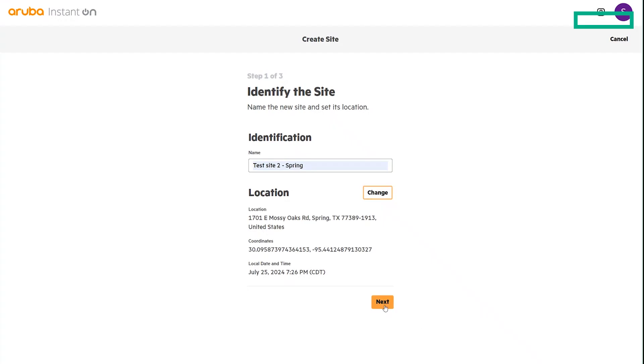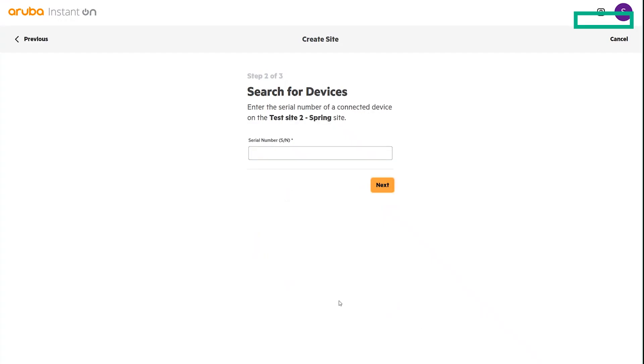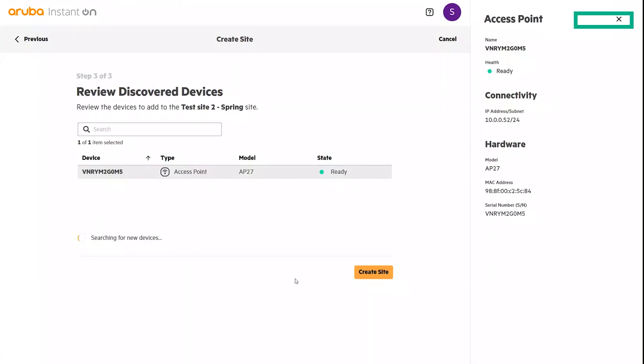From here, we'll go ahead and select Next, and we'll see that we're searching for devices. I have an AP27 that is set up and ready to go. So we'll go ahead and select that. You'll see that it immediately found the device that is currently plugged in and ready to go.